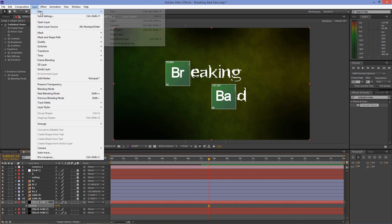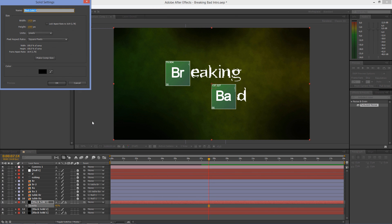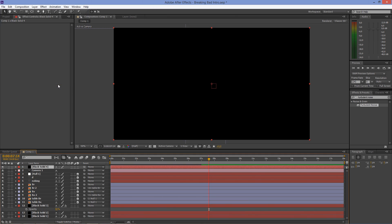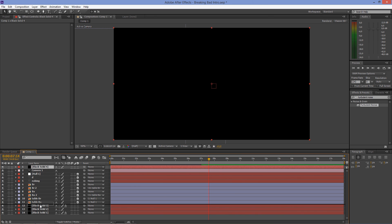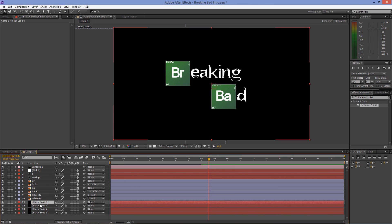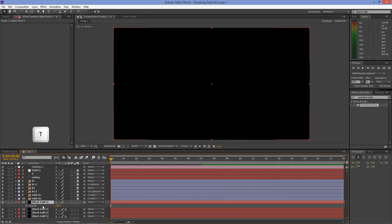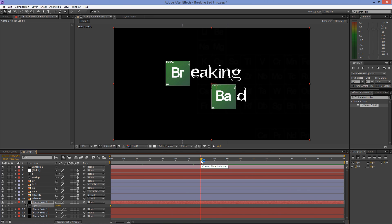Create another black solid and drag it below the periodic tables. Press T on your keyboard and create keyframes for the opacity to make the background appear gradually from black and disappear at the end of the clip.